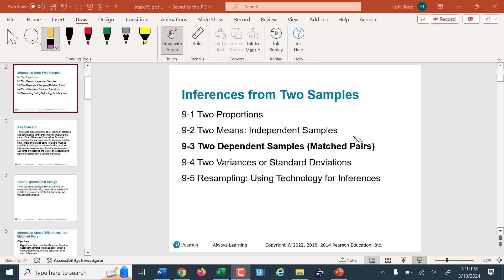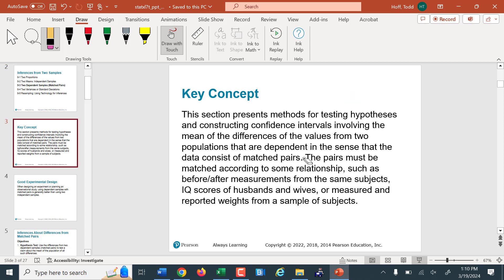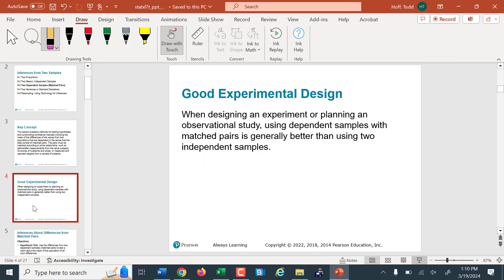Welcome back. We're here to finish up this unit with hypothesis testing for comparing two populations with matched pairs for means. We're taking a sample of paired data, putting one item in the pair in one sample and one item in the other. The key concept is we're constructing hypothesis testing and confidence intervals for these matched pairs. The matched pair design gives much more usable and relevant results than independent testing, because we're testing a direct difference between paired data.